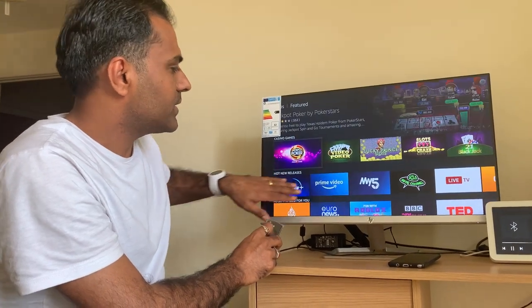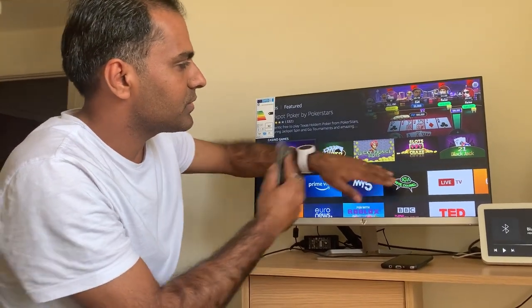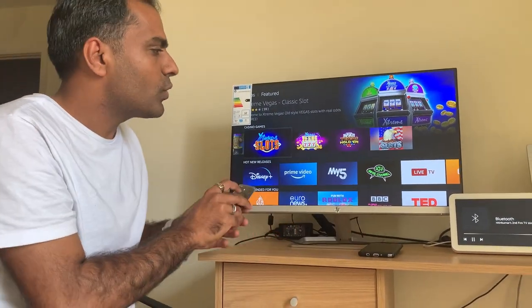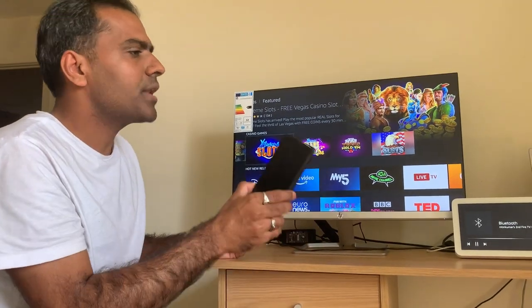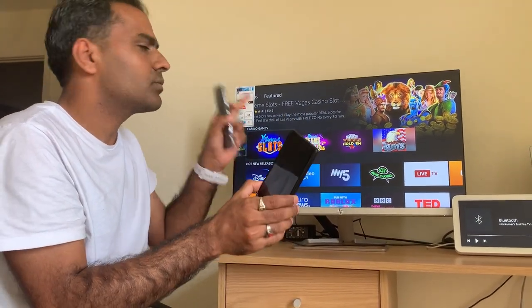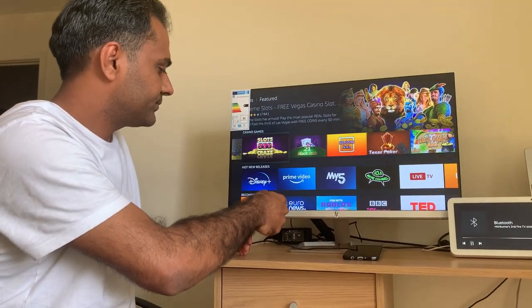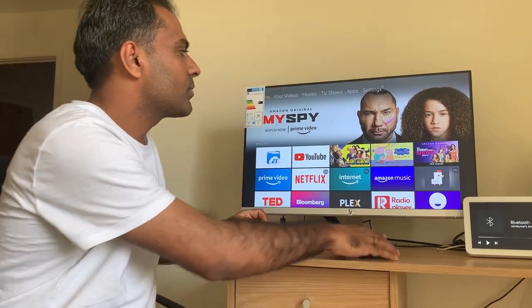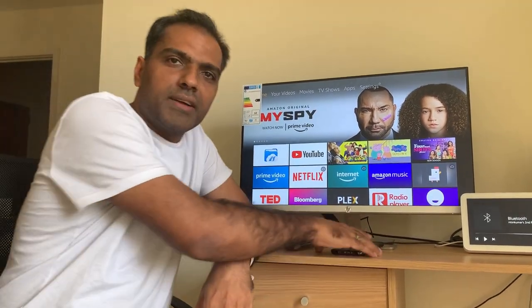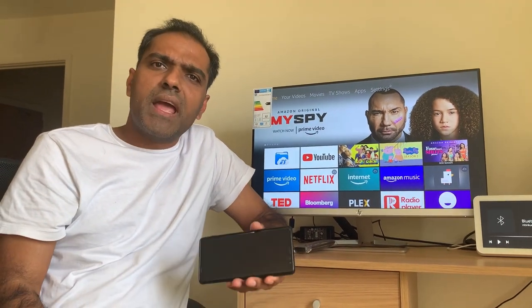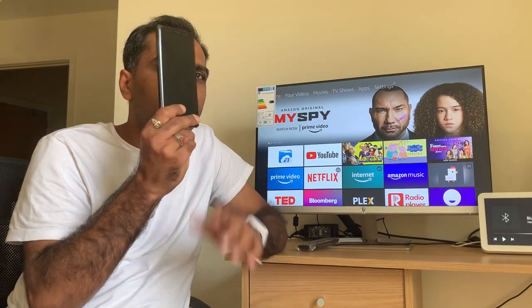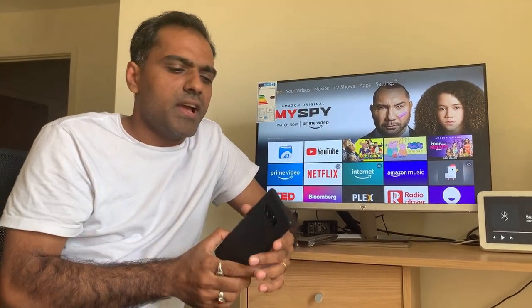Applications available in the Fire Stick store you can install directly using the remote. But other applications not available in the Fire Stick need to come from your mobile. So how can we get applications from the mobile and transfer them to the Fire Stick? Let's try. Which application do you like on mobile? Gaana.com. Do you want me to transfer the Gaana.com application from mobile to Fire Stick?